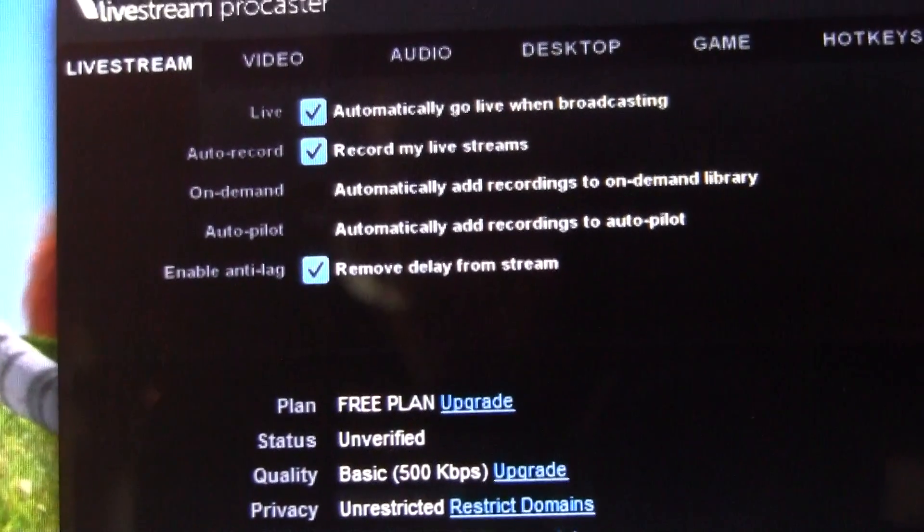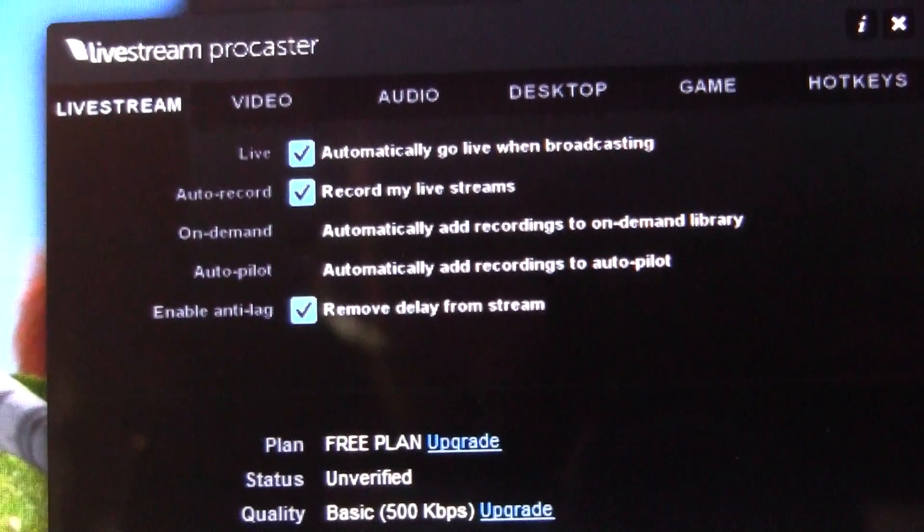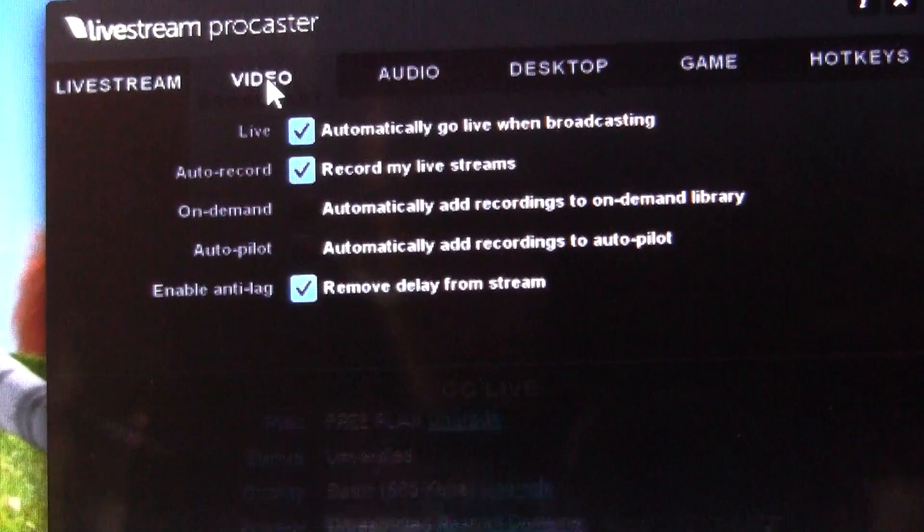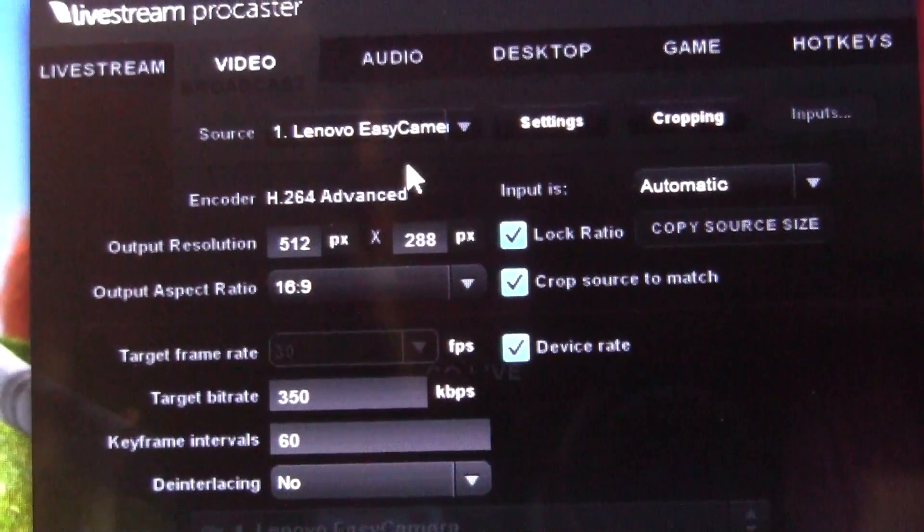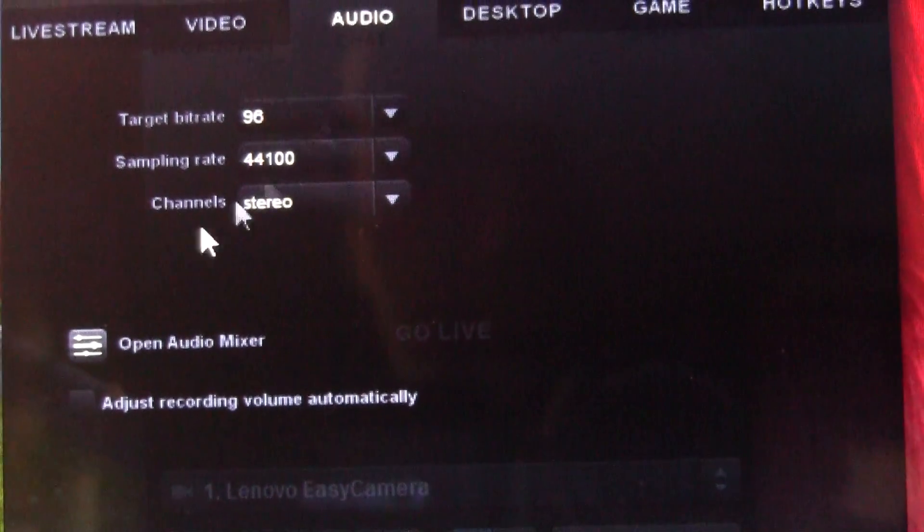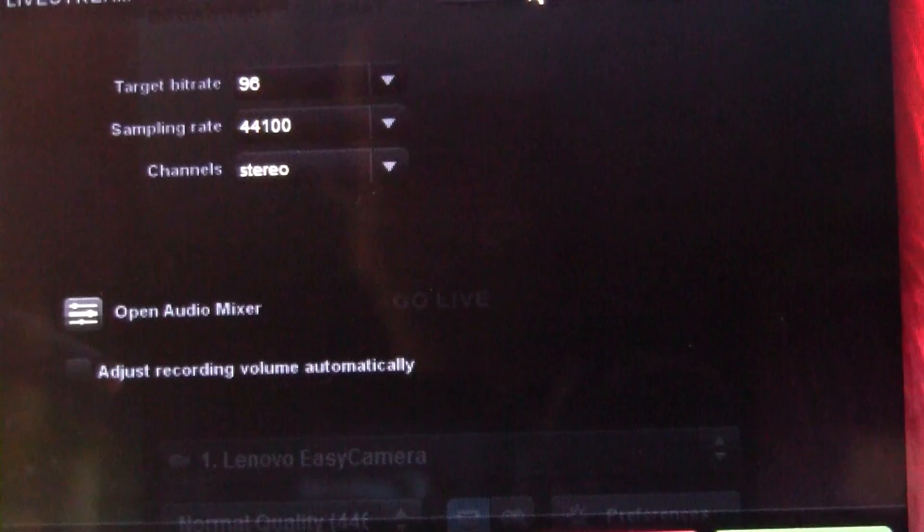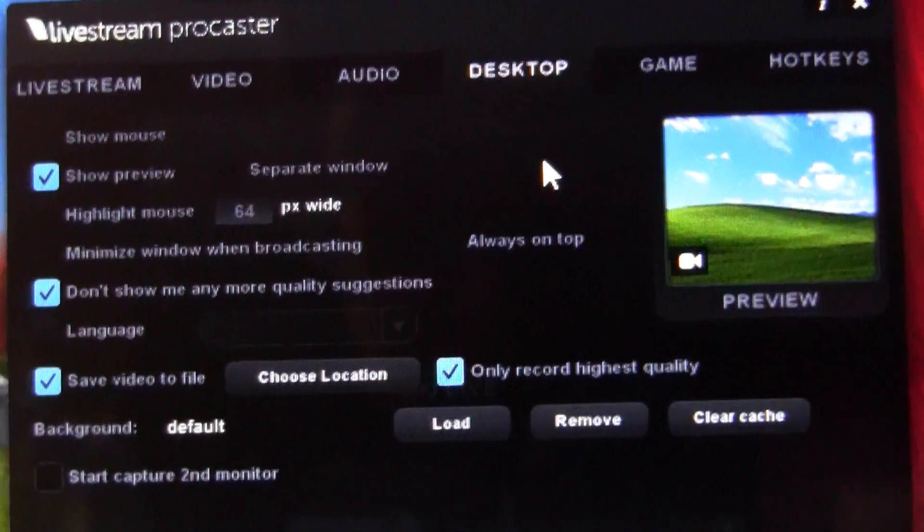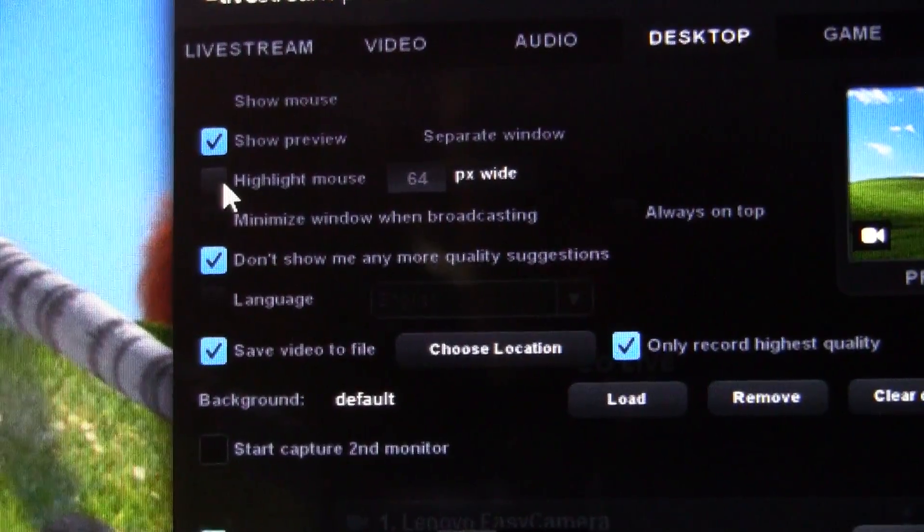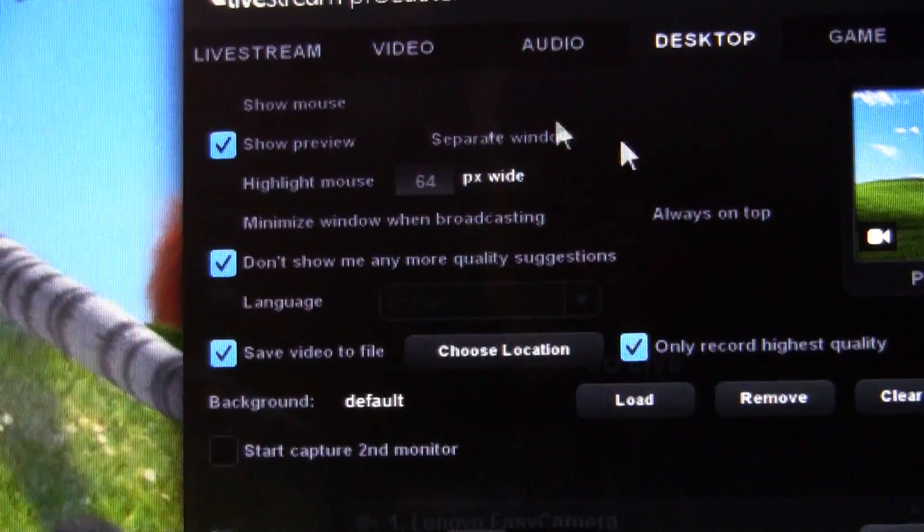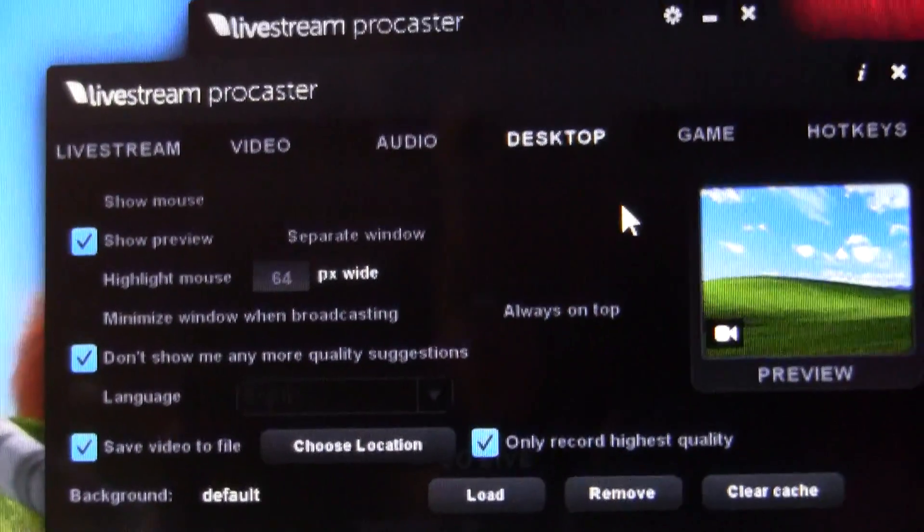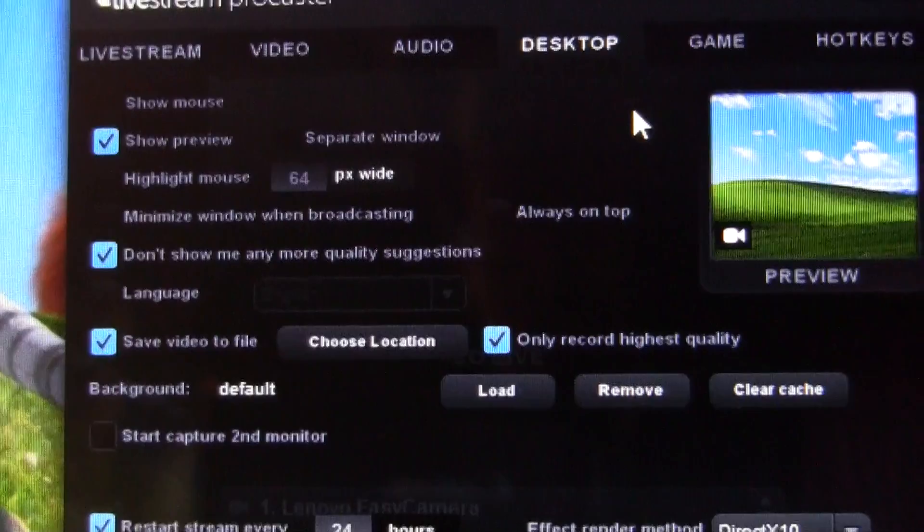Anti-lag, that's a good thing to have I think. Live, obviously. So the rest of those I think you can just not really mess with. Video things, I never really use this. Audio, never use this. Audio mixer you can probably open when you start live streaming. Desktop, here's some good stuff. So unclick highlight mouse and unclick show mouse, so that way if you accidentally leave your mouse on the screen when the movie is showing, it won't show it.